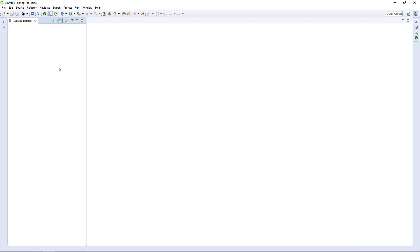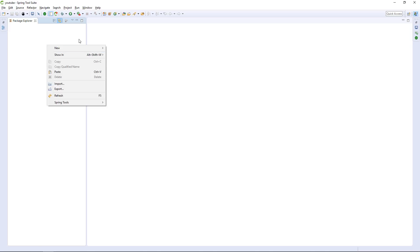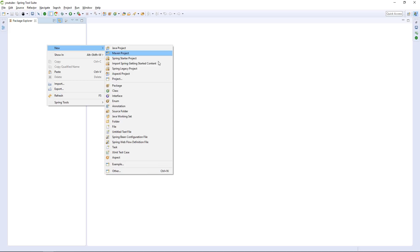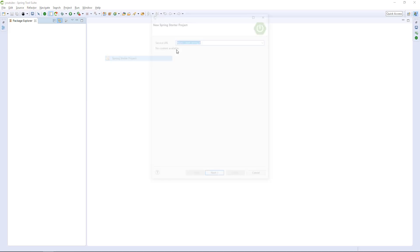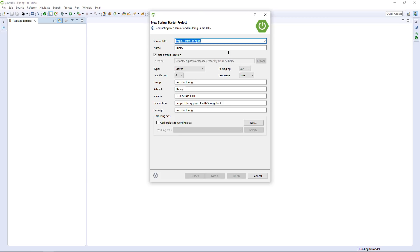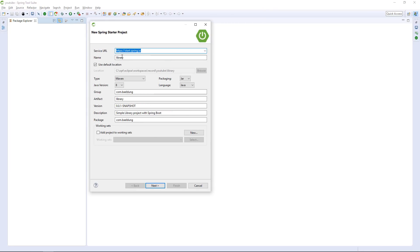Let's get started and actually do everything from the IDE here. We're going to be using Eclipse STS. Let's start with a Spring project. The nice thing about this starter is that it actually brings in the Spring Initializer data — it pulls from start.spring.io.